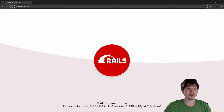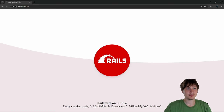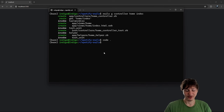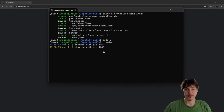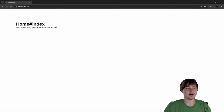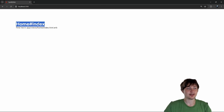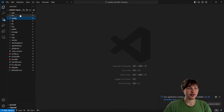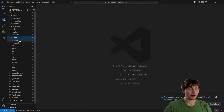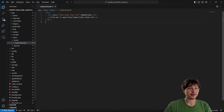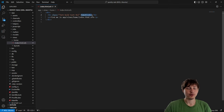If we reload localhost 3000 — actually we forgot to restart the server, so we do `bin/dev` again. Now we reload and we're on the home index action, so we have a simple home page. I'm going to style that quickly by going into `app/views/home/index`.